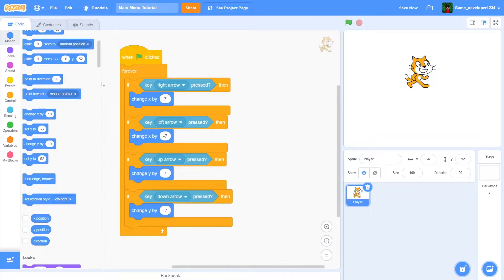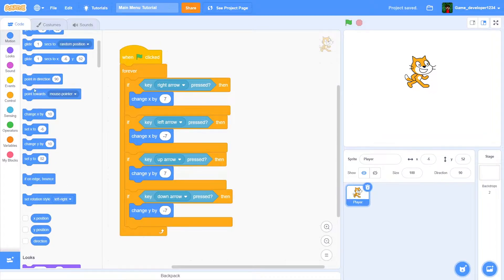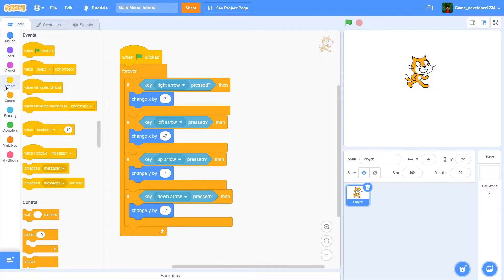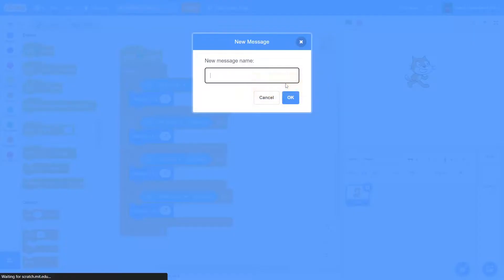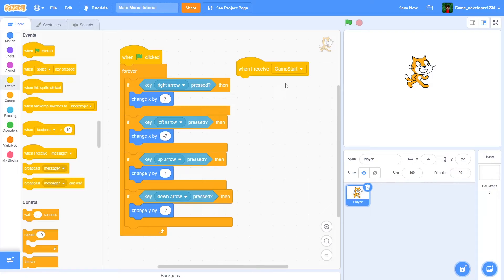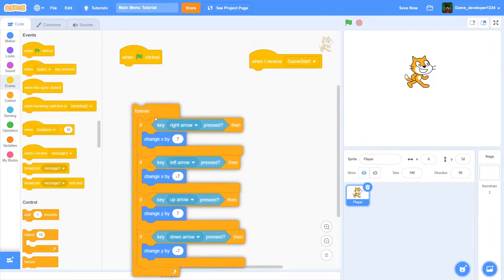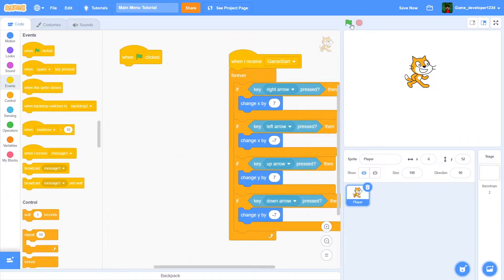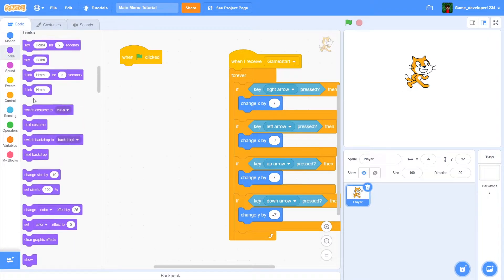This code here — we don't want it to start as soon as we click the green flag, because we want the menu to show up first. So we're going to go into Events, drag out a 'when I receive', click new message, and call it 'game start'. Then drag all of this code into that block. We also want to hide our player so it doesn't show up at the beginning of the game.